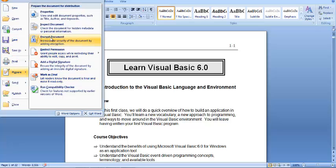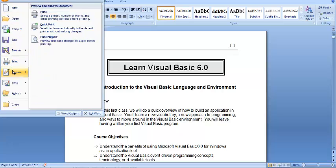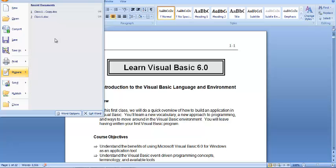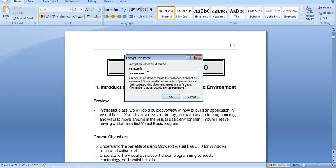I'll go to File, then I'll look for Prepare. Then under Prepare, I'll choose Encrypt Document. Then the password comes up.